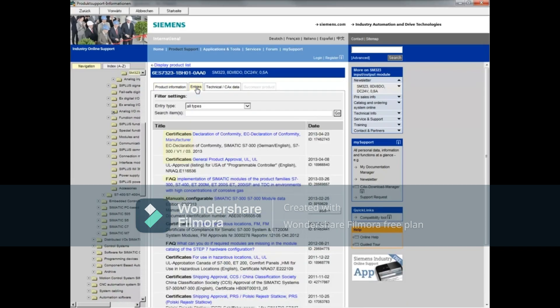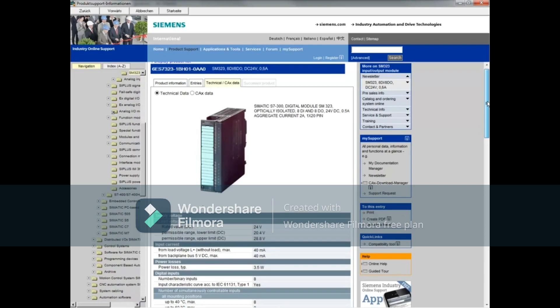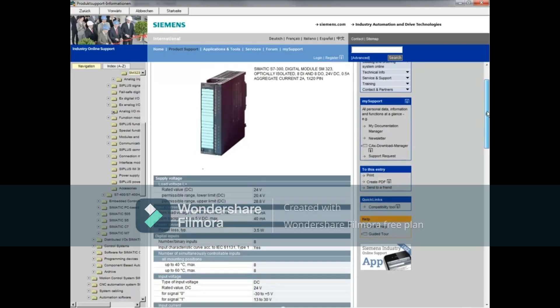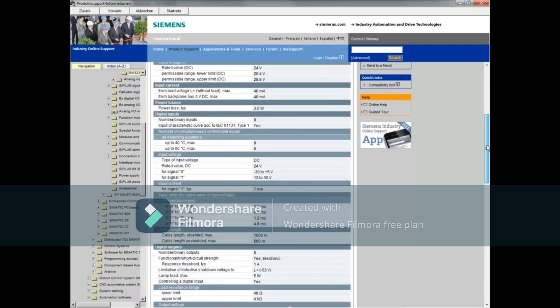Click the technical CAX data tab. This tab contains technical data about the module.